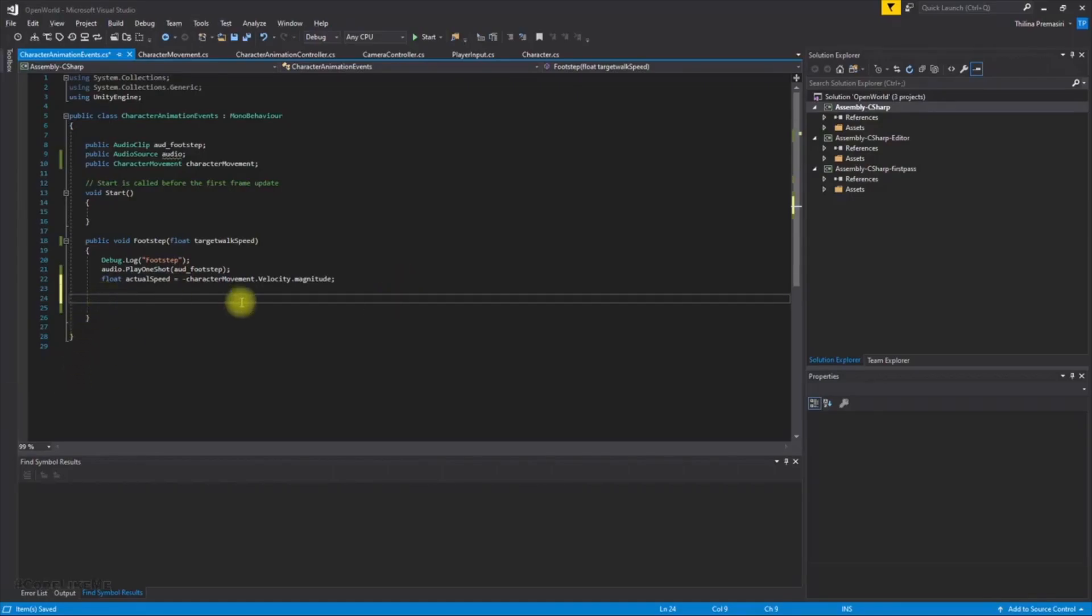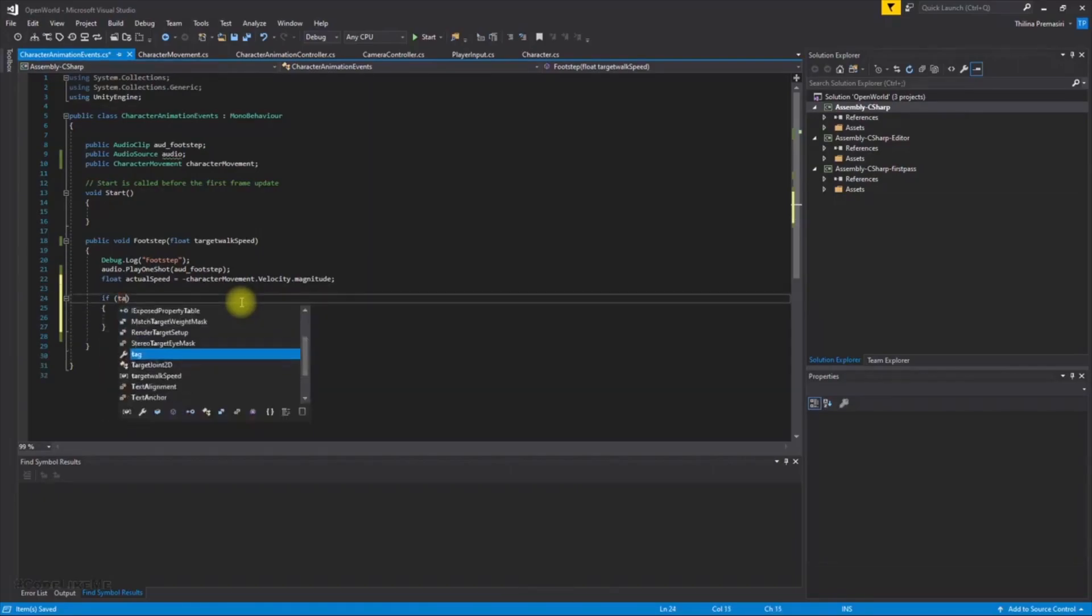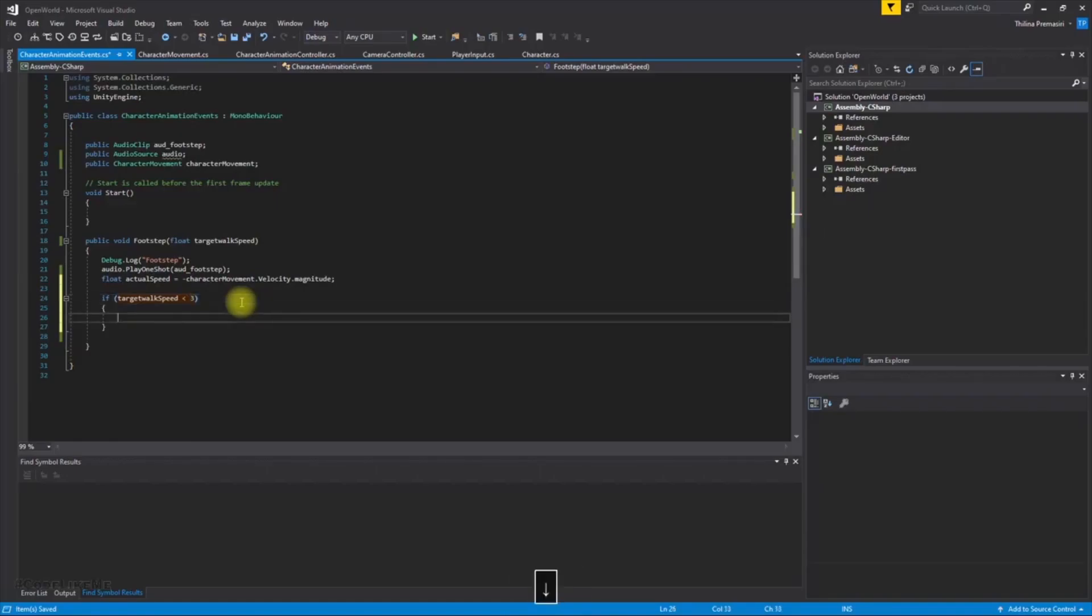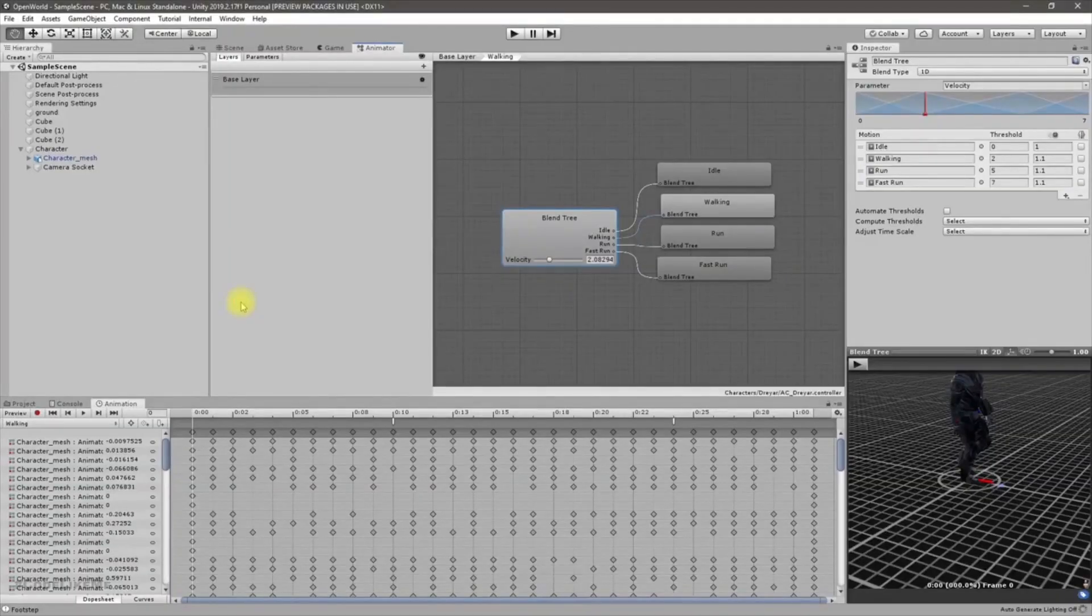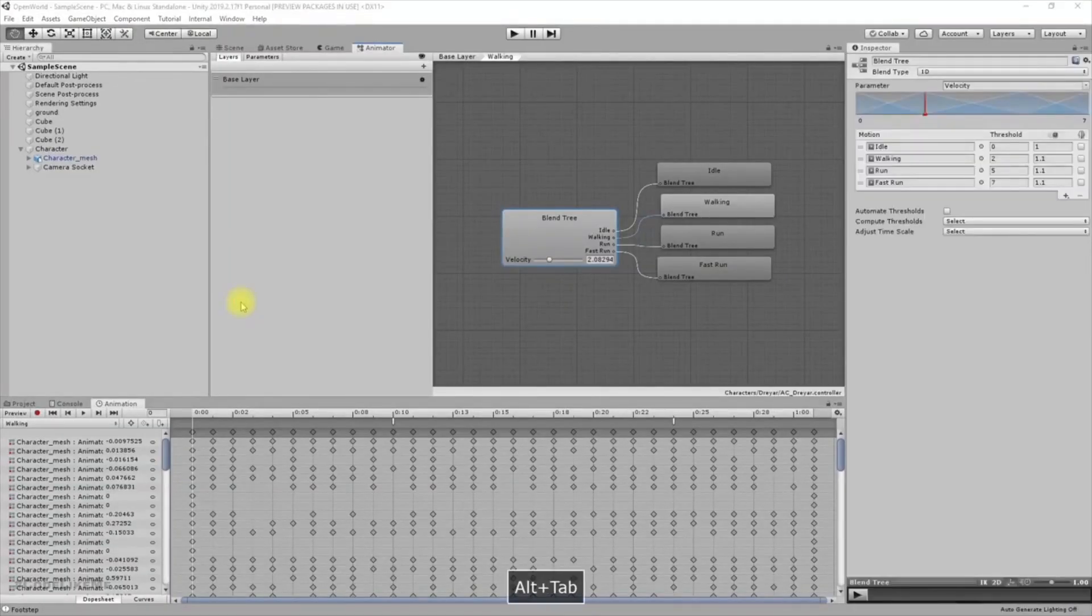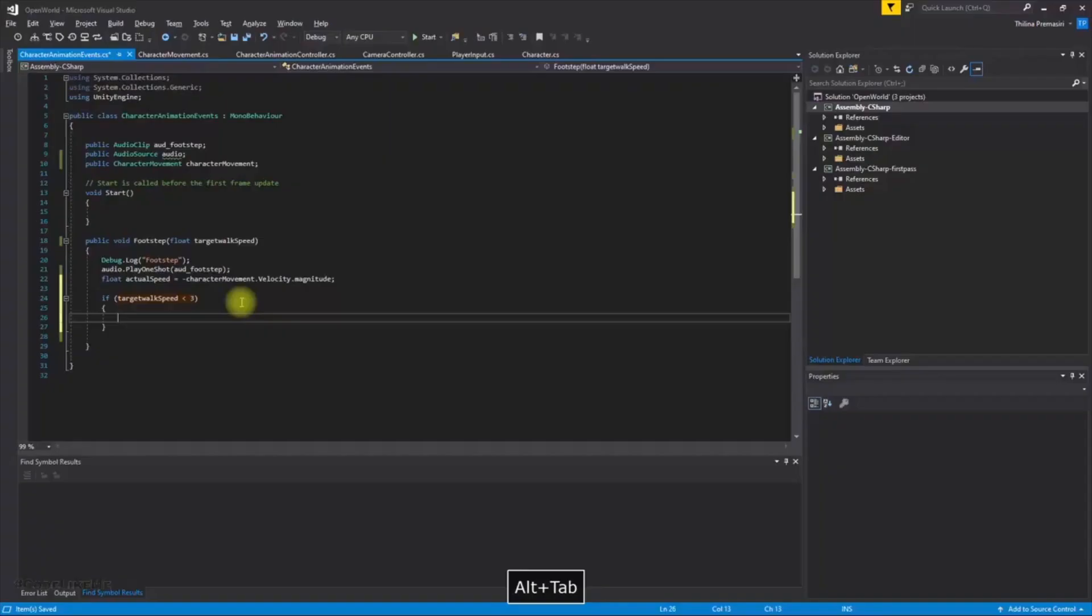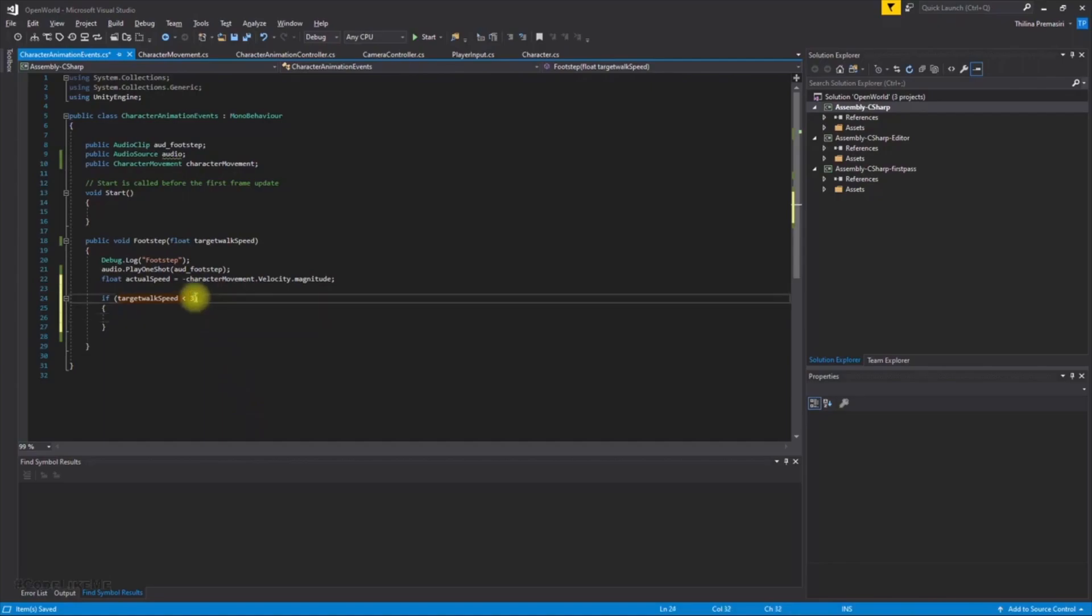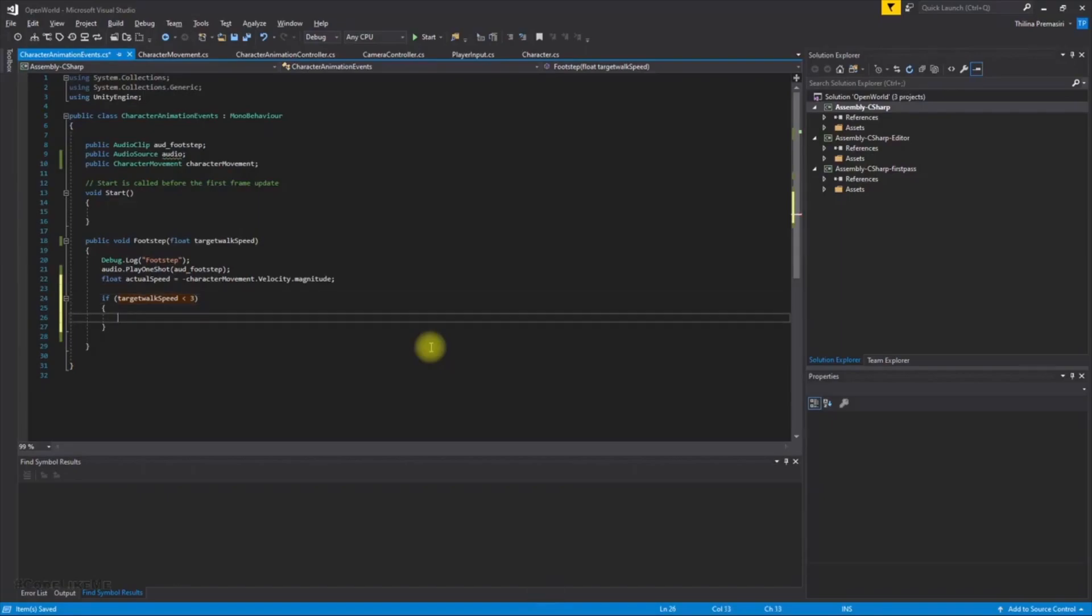Okay, so this will return the actual speed of the character and then we need to identify the given target work speed, is it what is the closest one. So let's define a condition like this: if target work speed is less than three, that means we should be in the walking stage according to our logic.